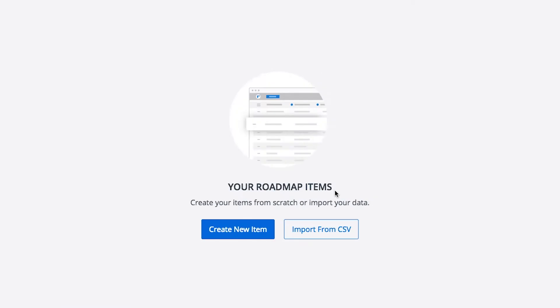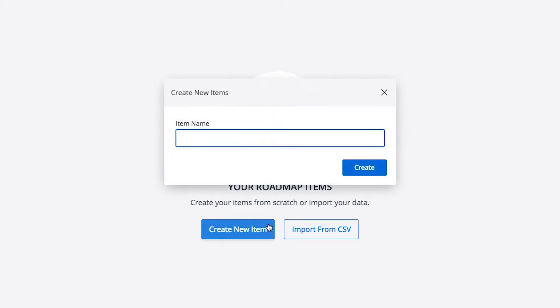This is your items table. It's where you can add and manage roadmap items. Items are the things you see on your roadmap. To create an item, click Add New Item and give it a name.